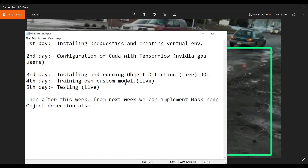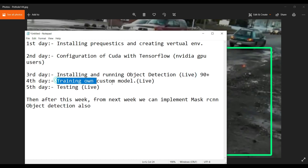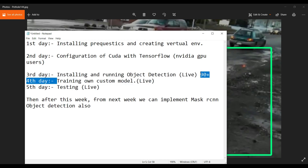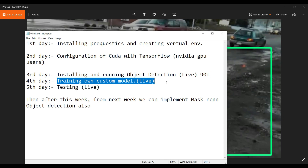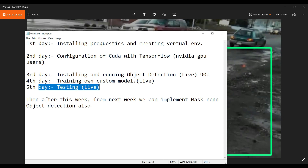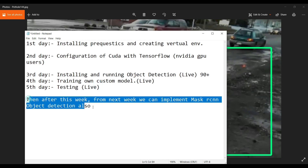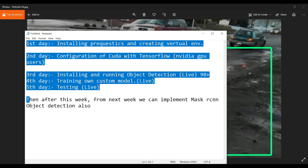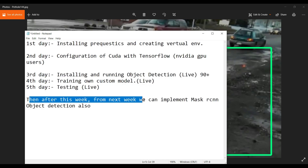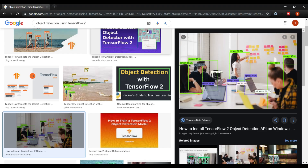For example, if you want to detect potholes, which are not included in those 90 plus objects, you need to train your own custom model. Whatever you want to detect that isn't included — like samosas or any food items — you can do that. On the fifth day we'll do testing, and after this week we'll implement Mask RCNN.